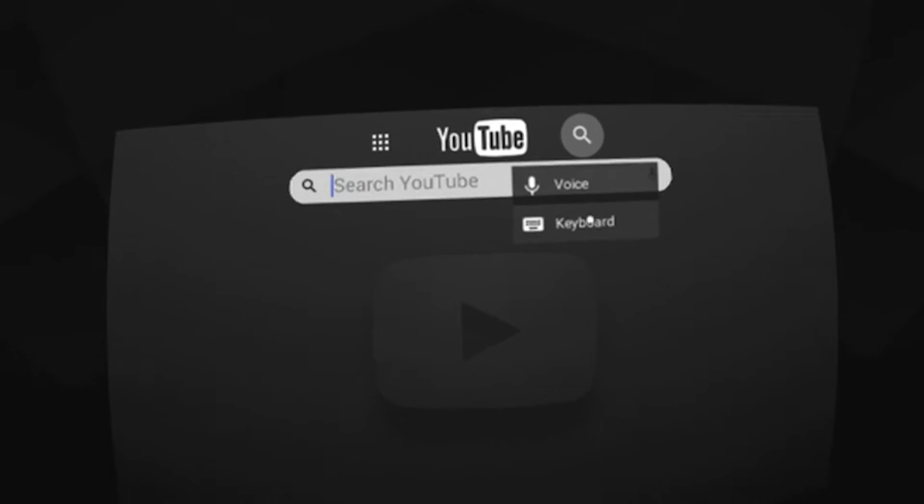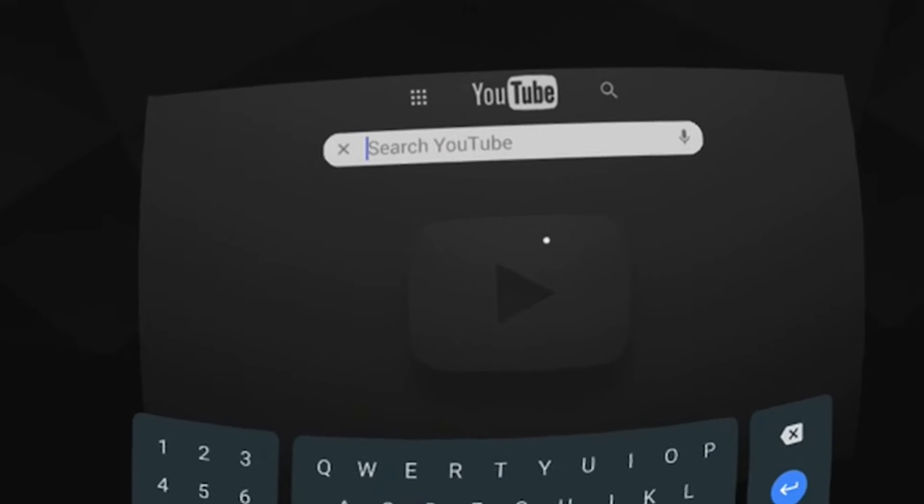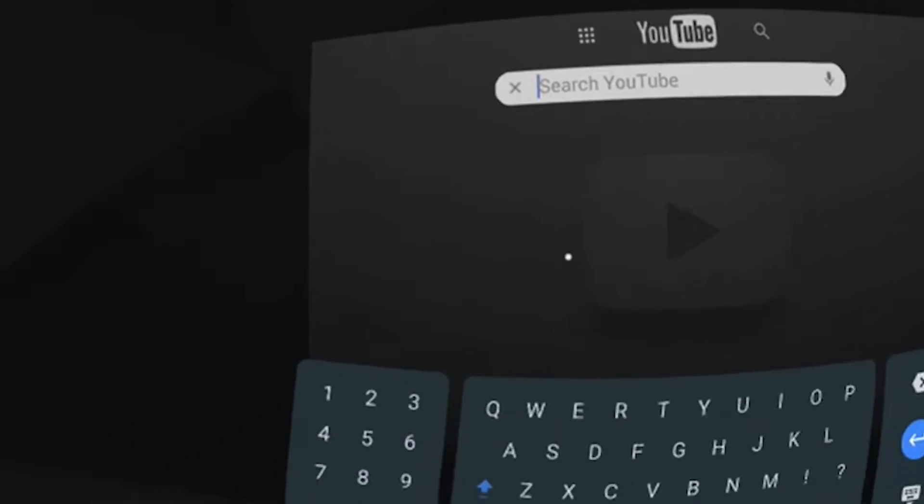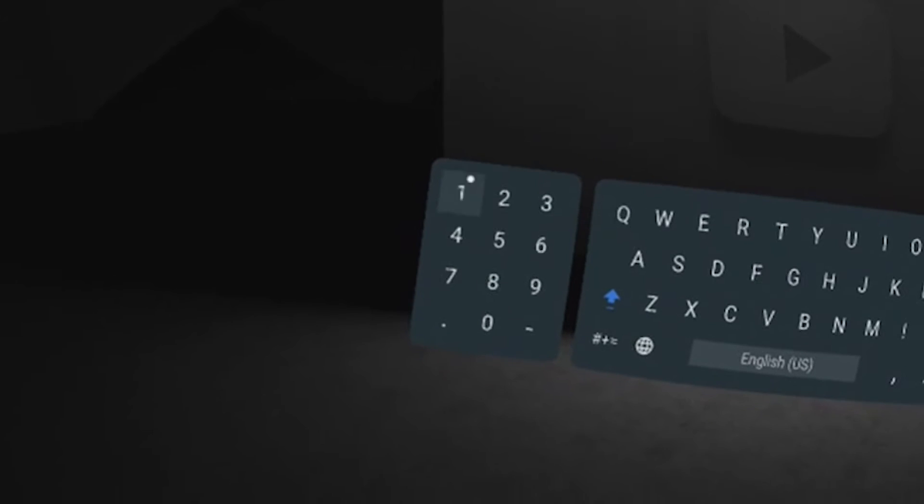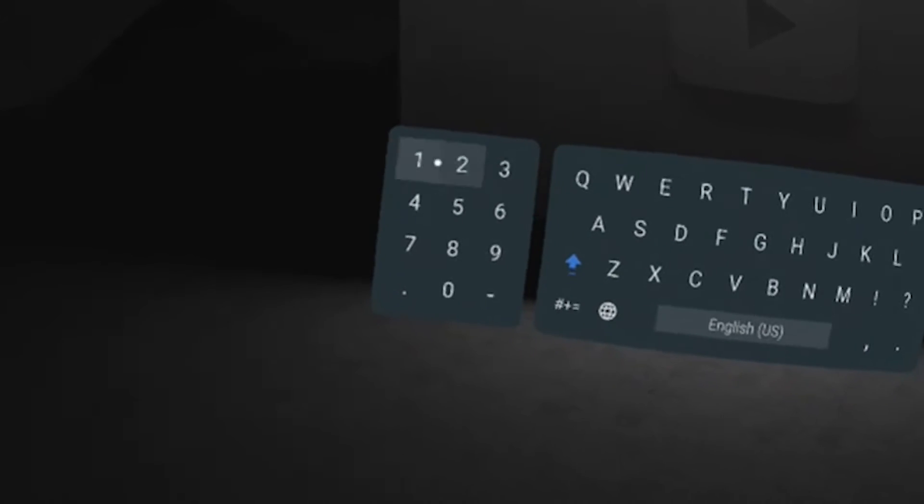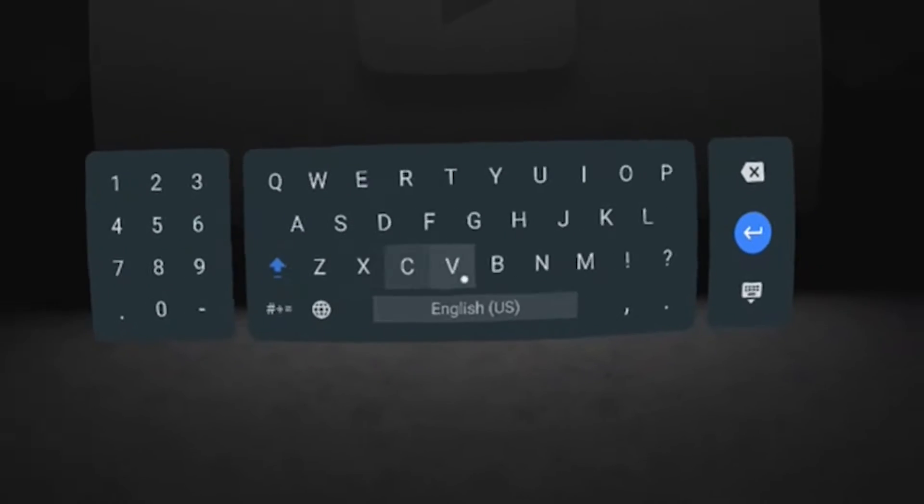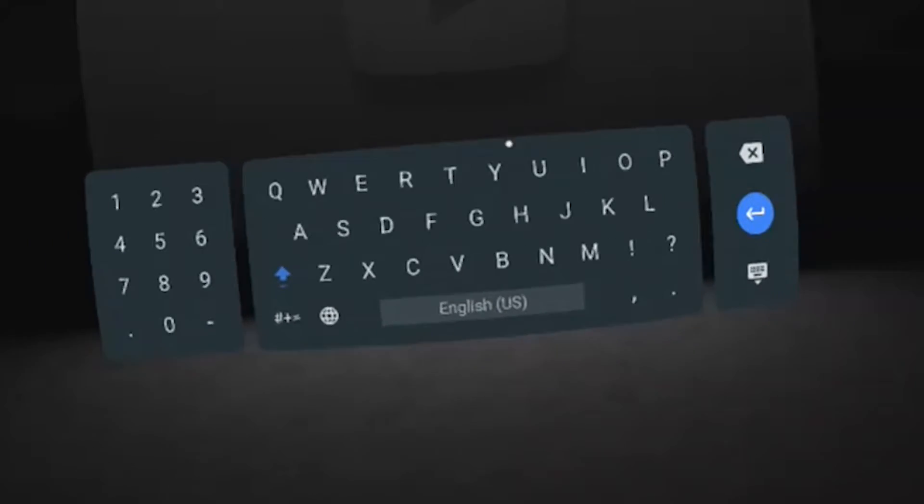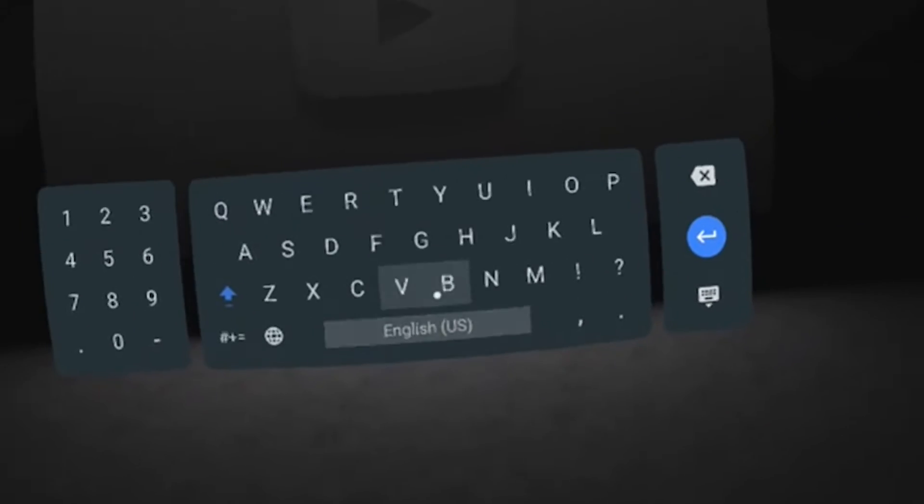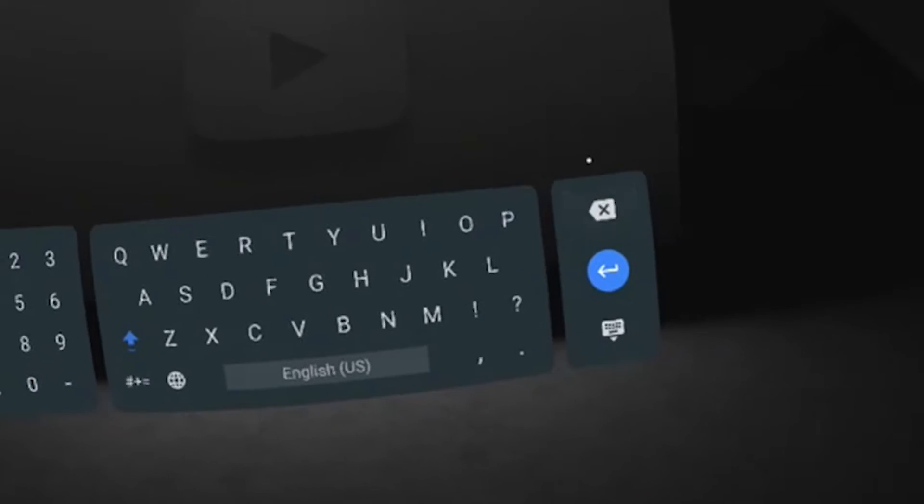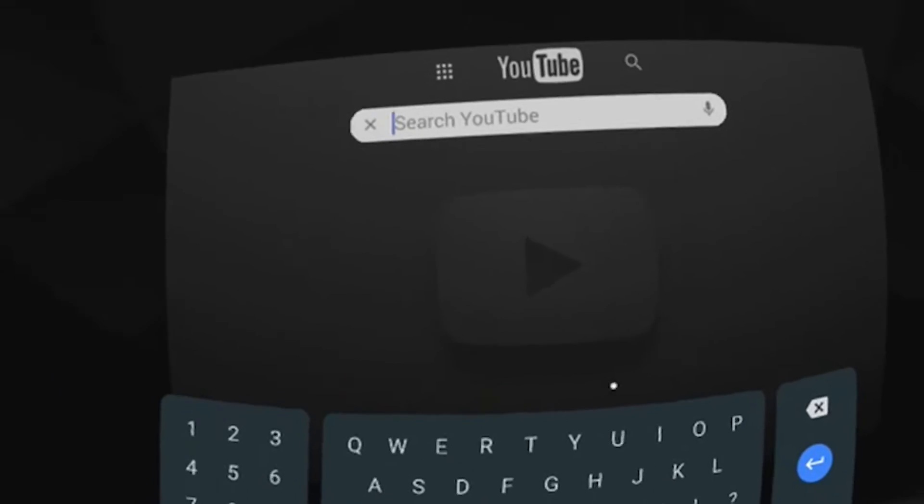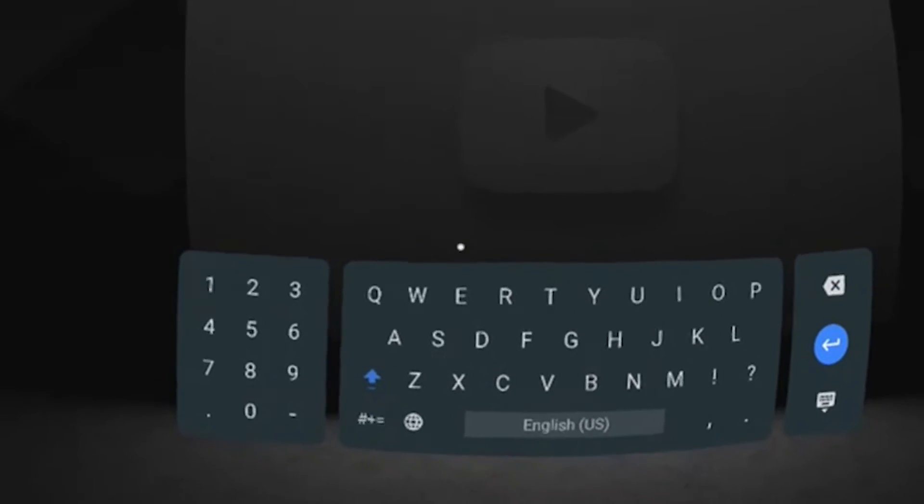Click on keyboard and here's our virtual keyboard. On the left the numbers, here in the middle our keys, and on the right the return and back.